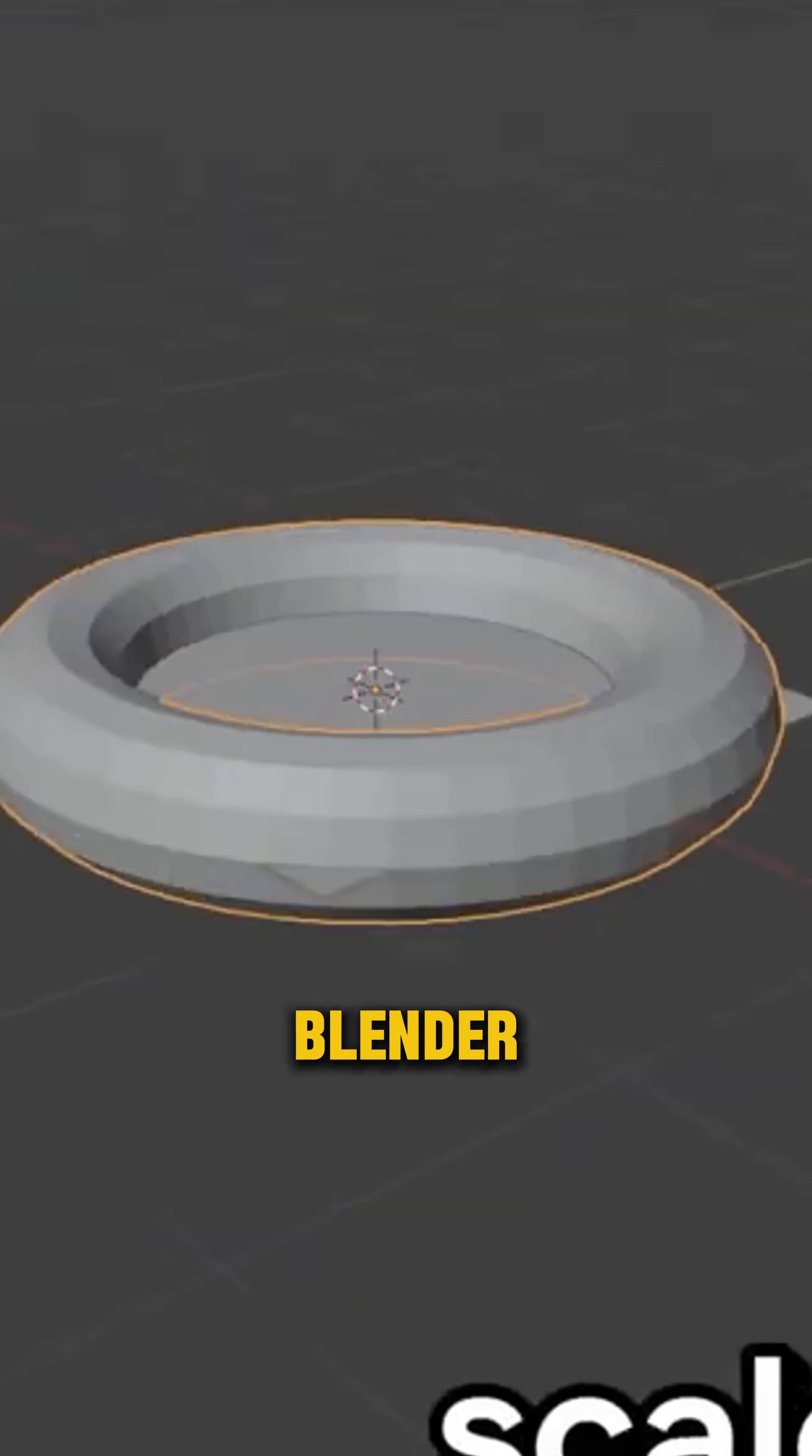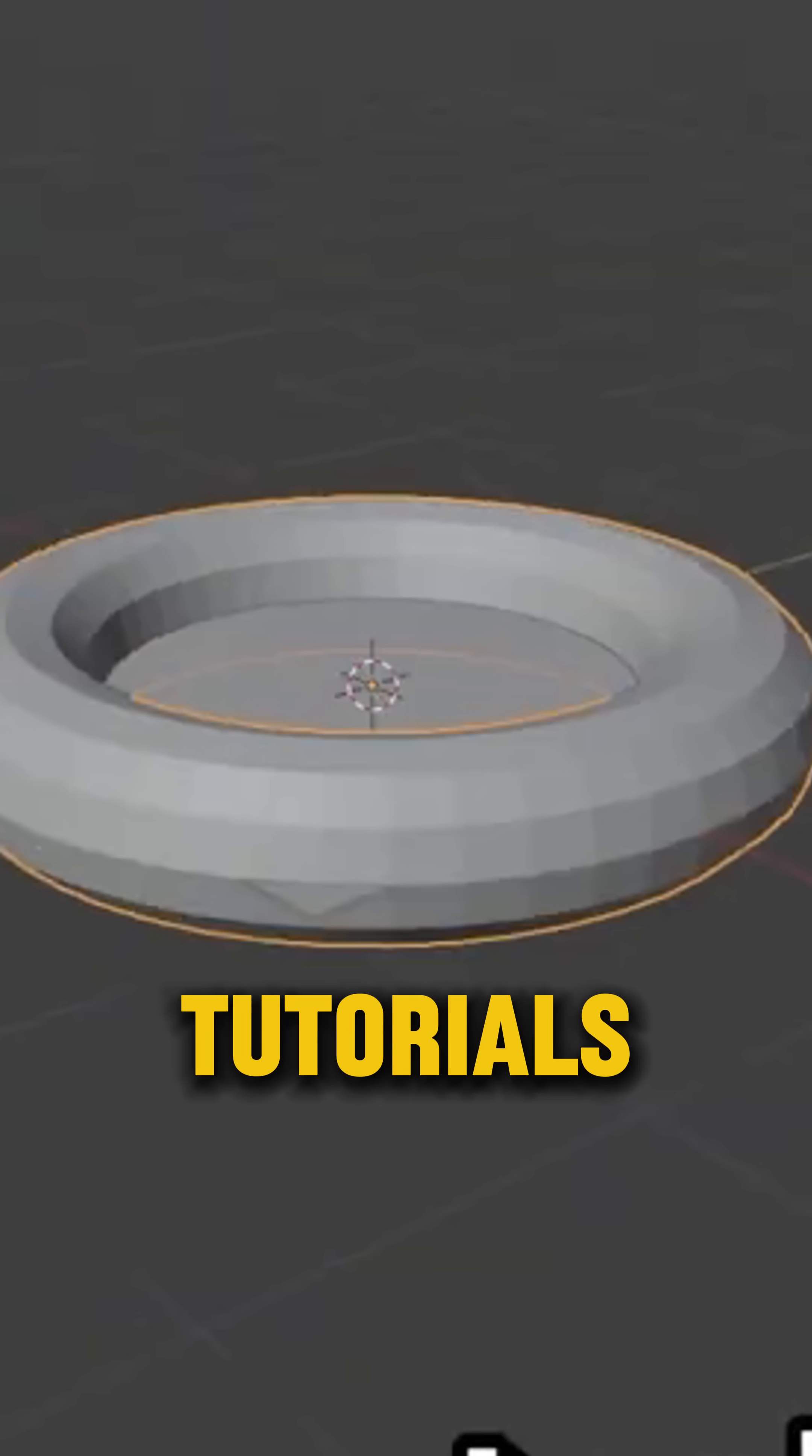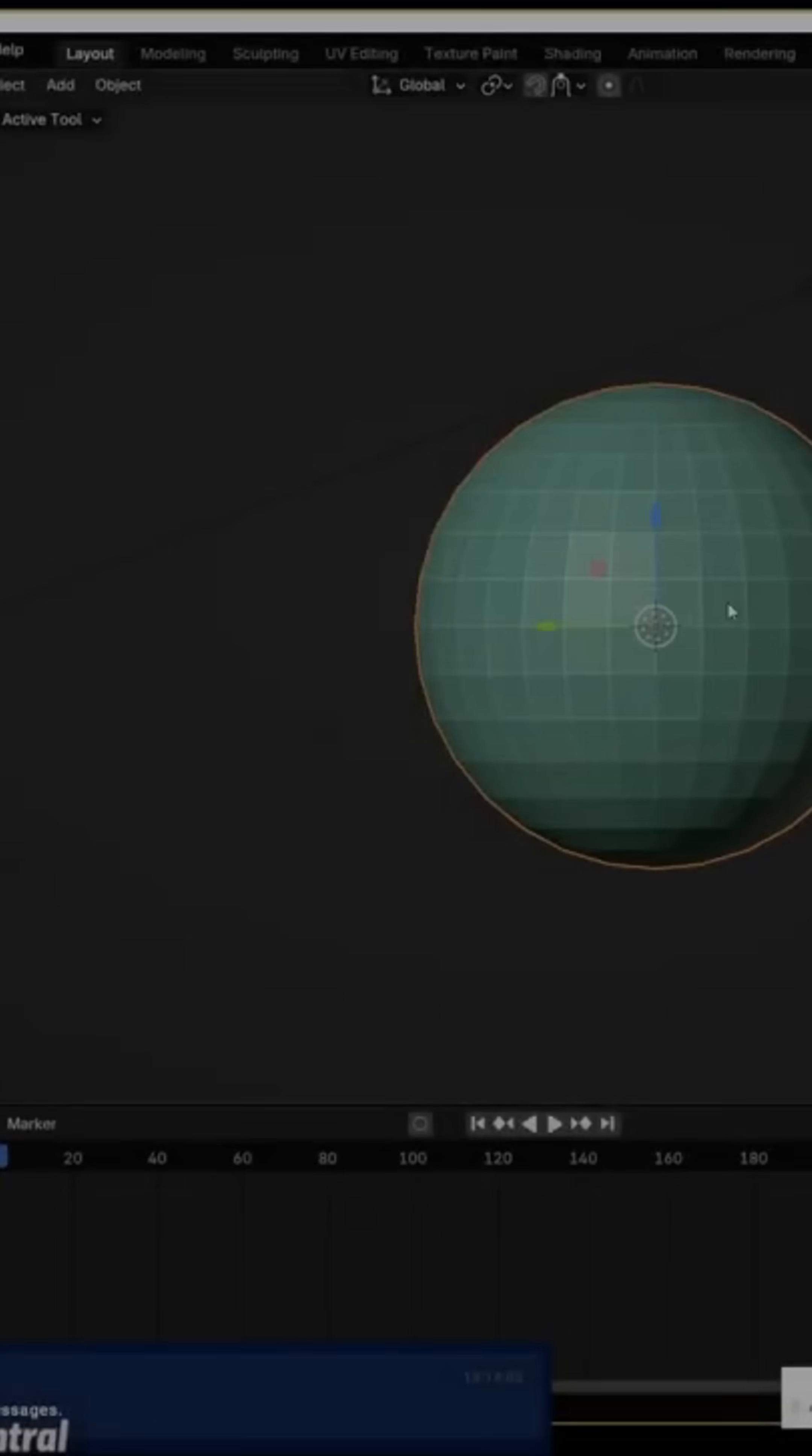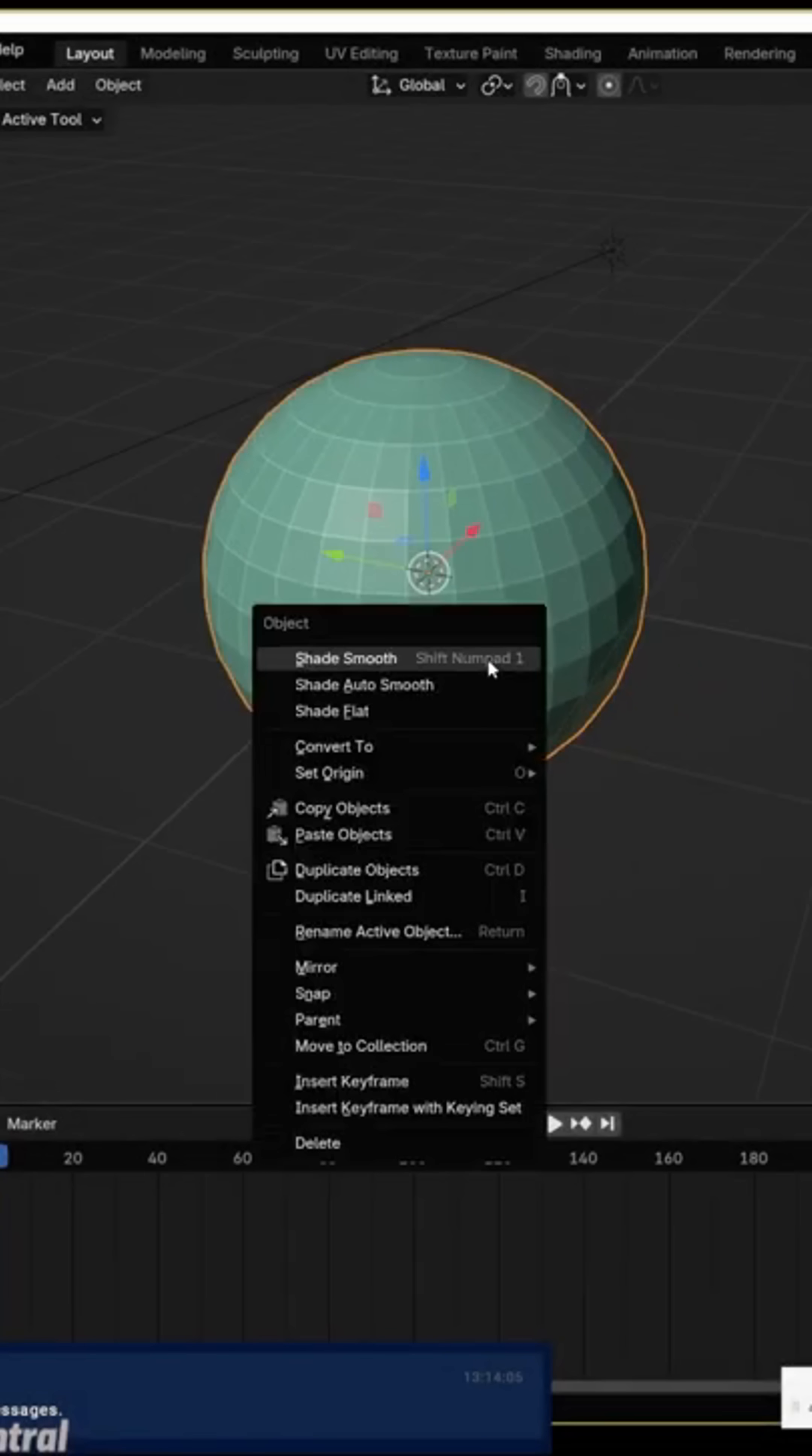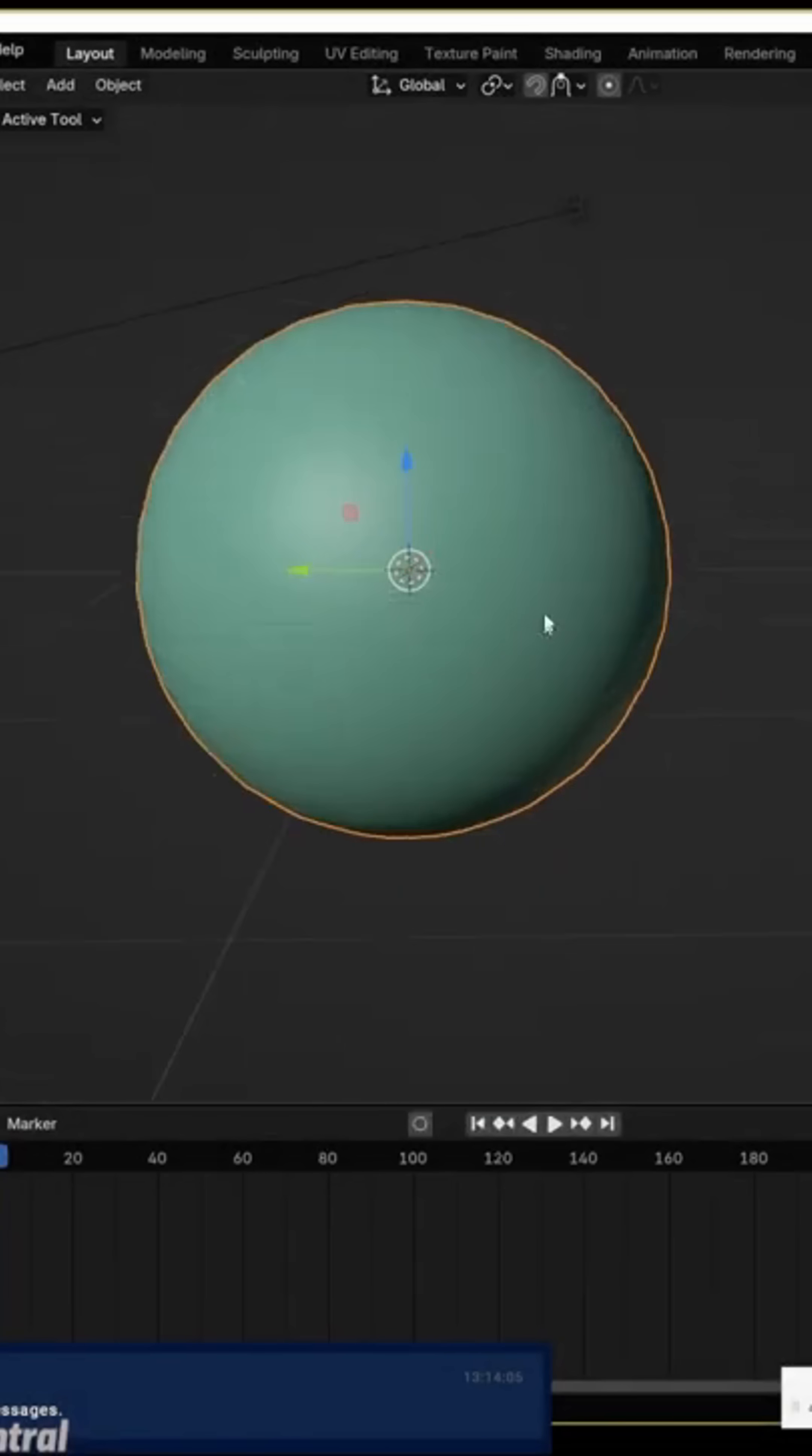Could AI actually replace Blender tutorials? There have been some tests to see what AI-generated Blender tutorials might look like.